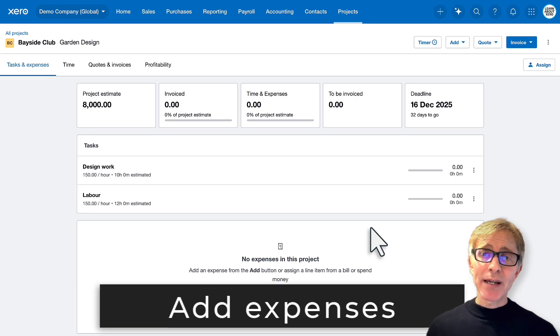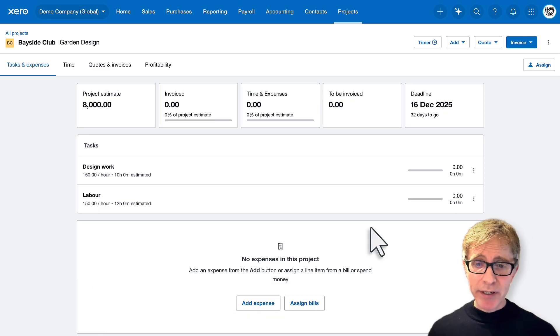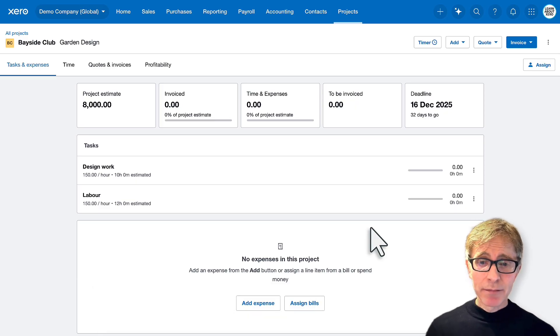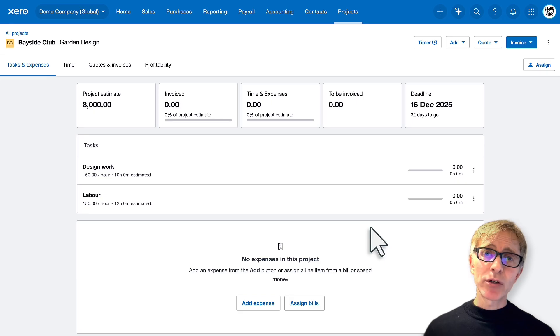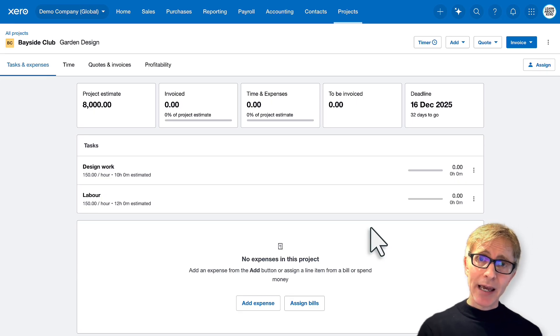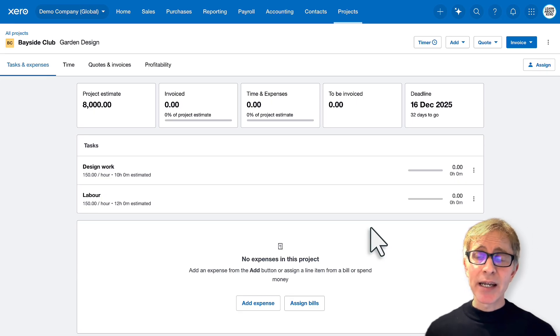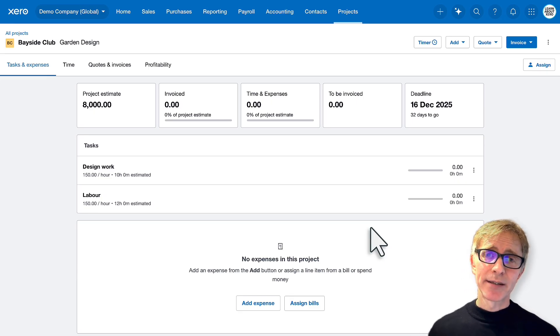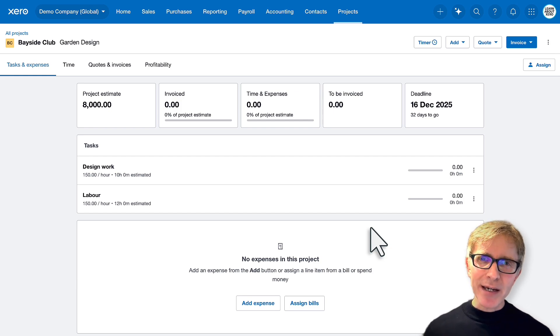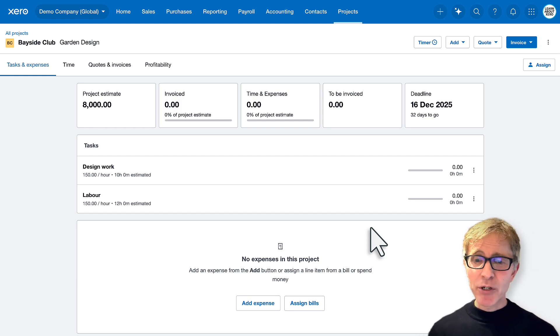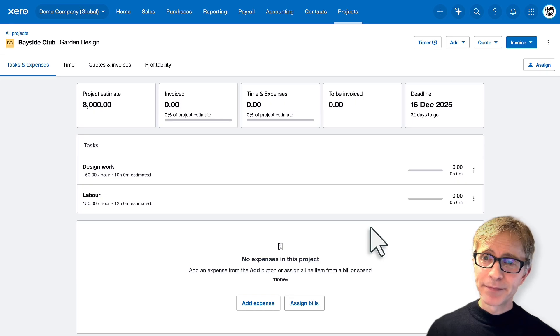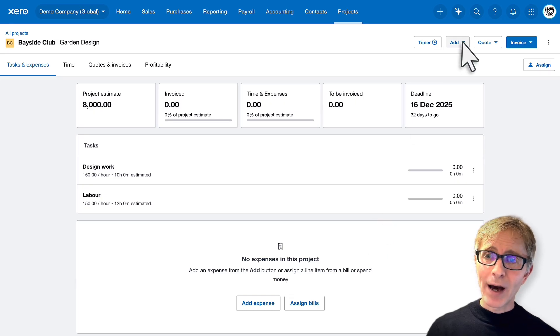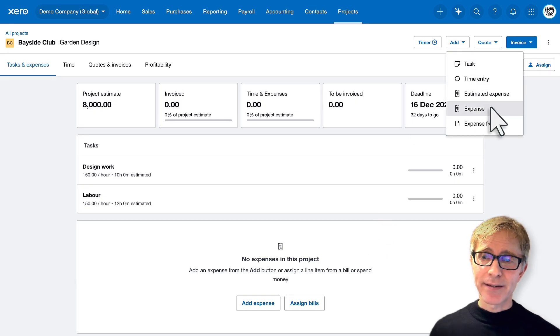You can add expenses to the project. You'll see a couple of buttons at the bottom. You can add a simple expense or you can assign bills. So if you've recorded bills inside Xero, you can allocate those costs directly to a project. But for this video, we're going to keep it nice and simple. I'm just going to simply add an expense.